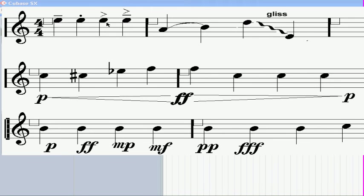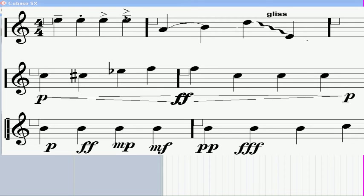Accents direct you to play a note with more emphasis or a more aggressive attack. Marcato usually is something between legato and staccato. This can be indicated with various combinations of lines, dots, slurs, and accents.